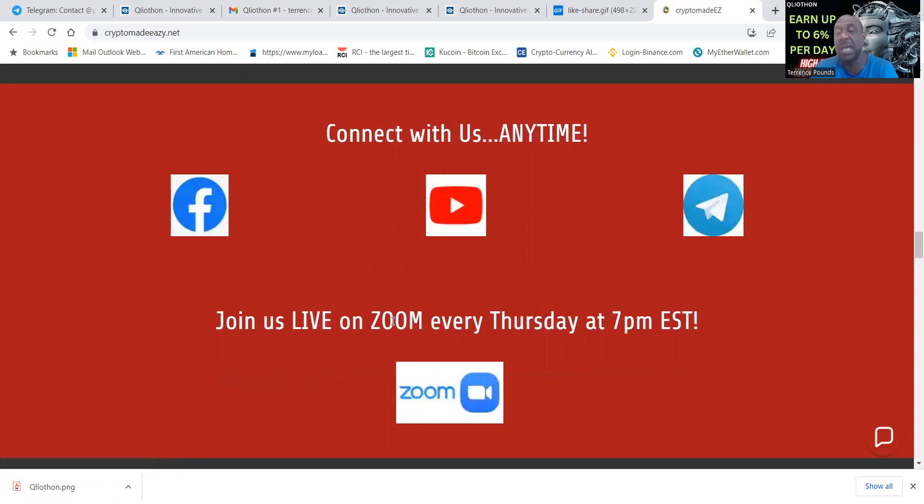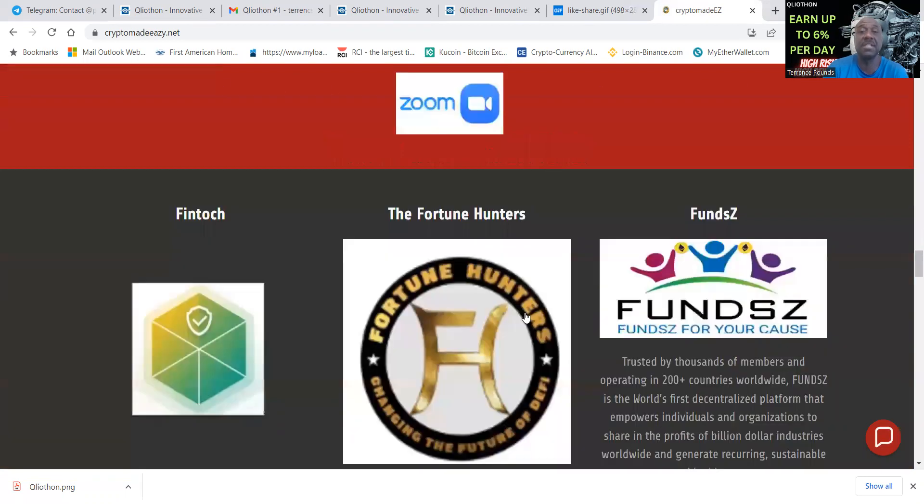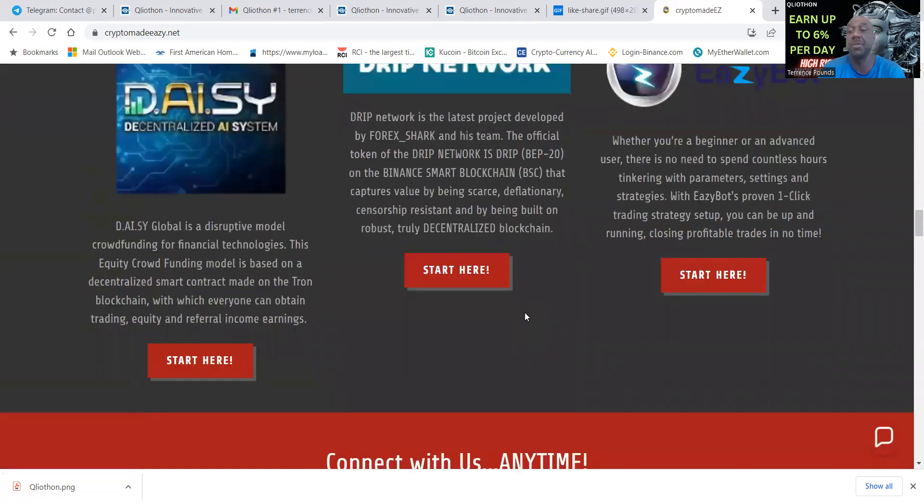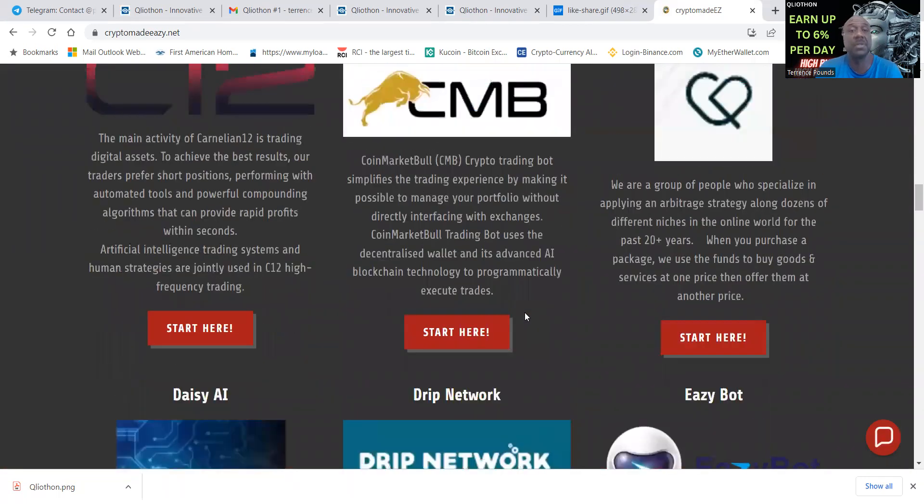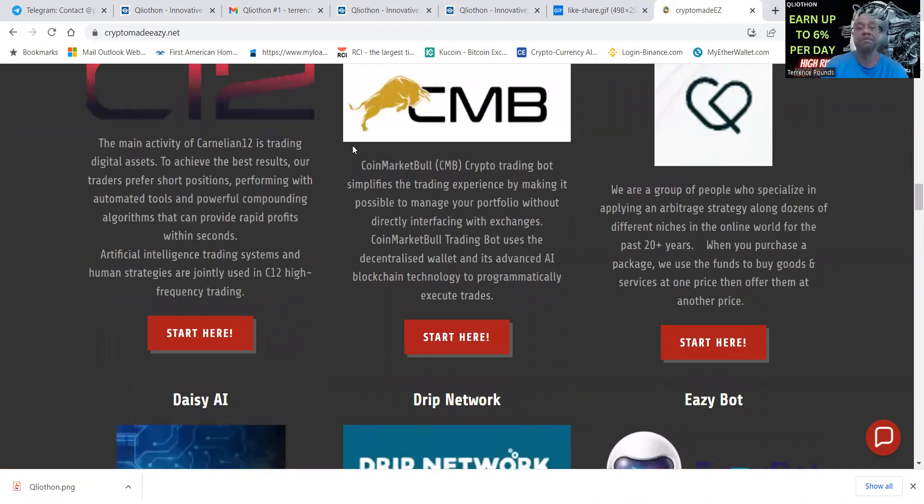There's also a link here to the Facebook, to my YouTube channel, also to the Telegram and we have live Zooms every Thursday night 7 p.m. Eastern Standard Time, open to the public. Come on in and check out every single thing that we're doing. Thank you very much for listening, my link will be in the description of the video. God bless you and have a powerful day. Peace.